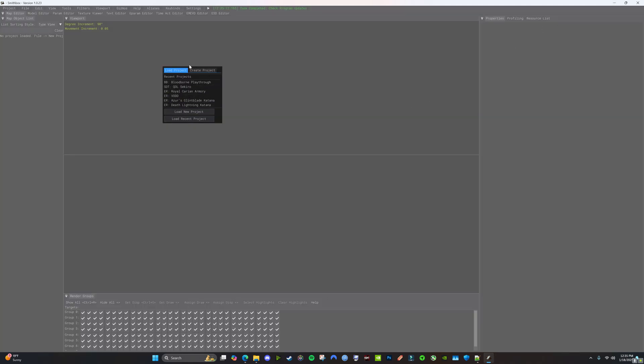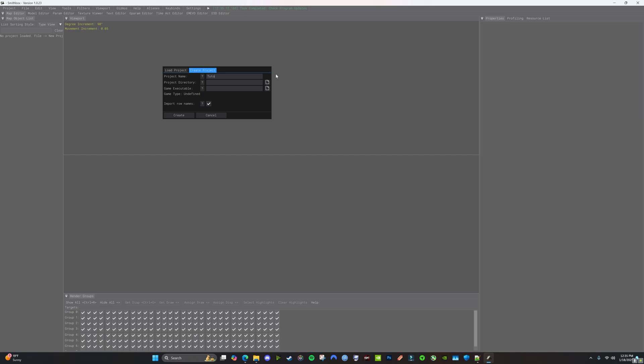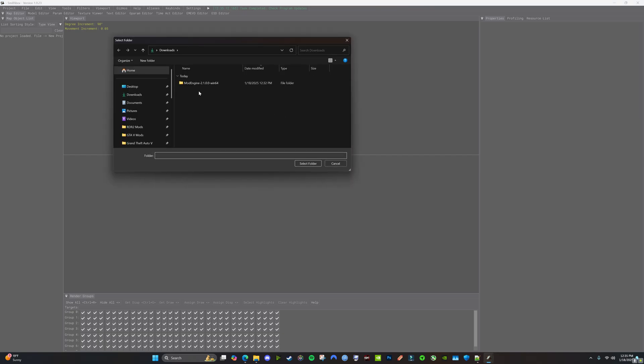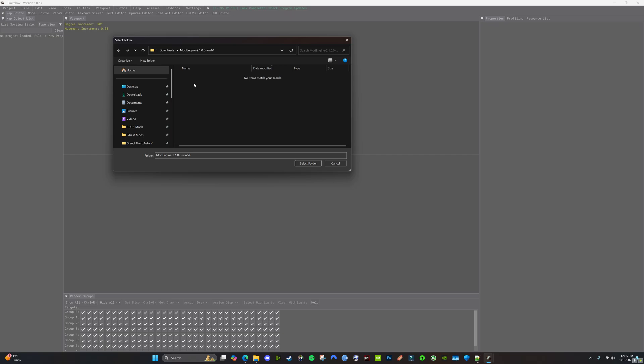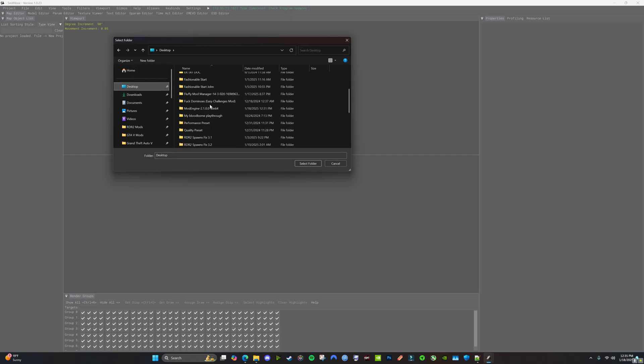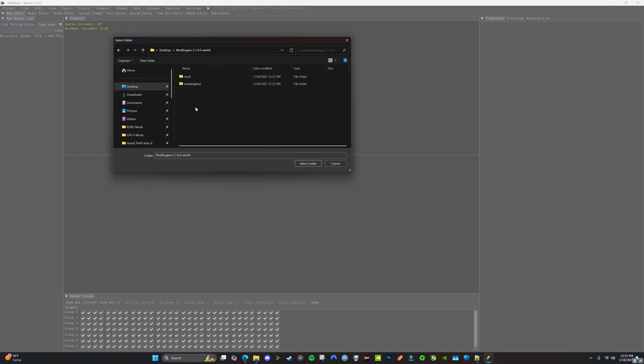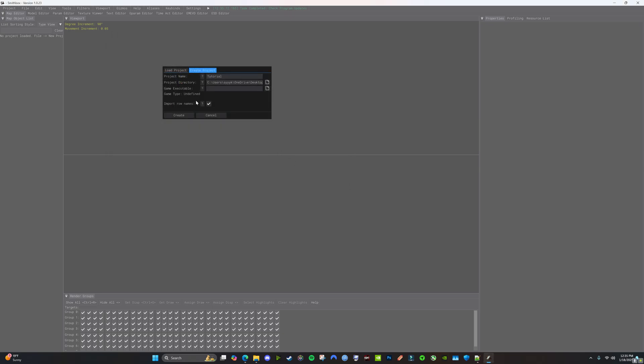We're going to create a new project. We're just going to call this Tutorial. Project Directory is going to be that Mod Engine Mod Folder. I want the one on the desktop. Mod. Select.